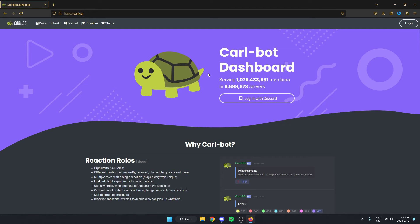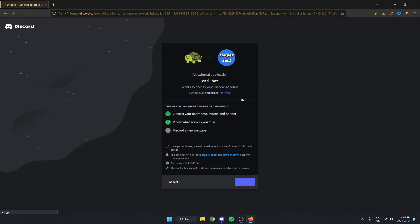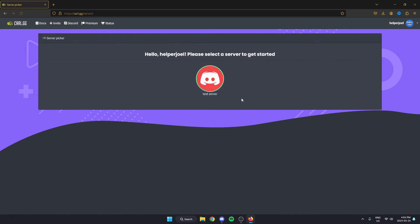This is going to bring you to the Carlbot website. What we can do from here is log in with our Discord and then just click on the server that we are creating the reaction rolls in.